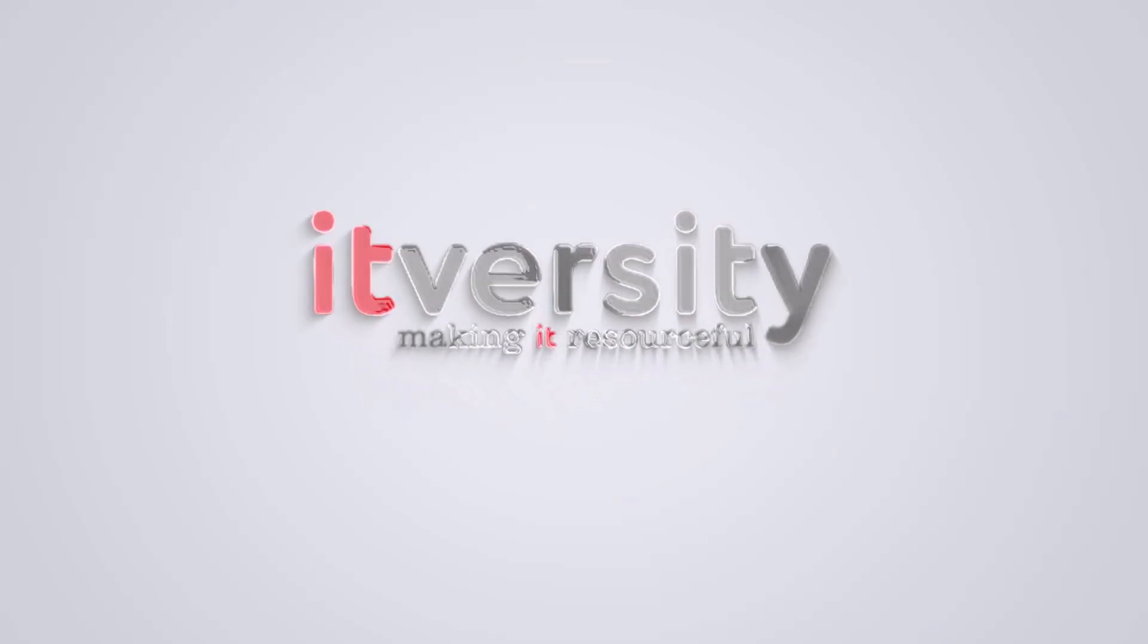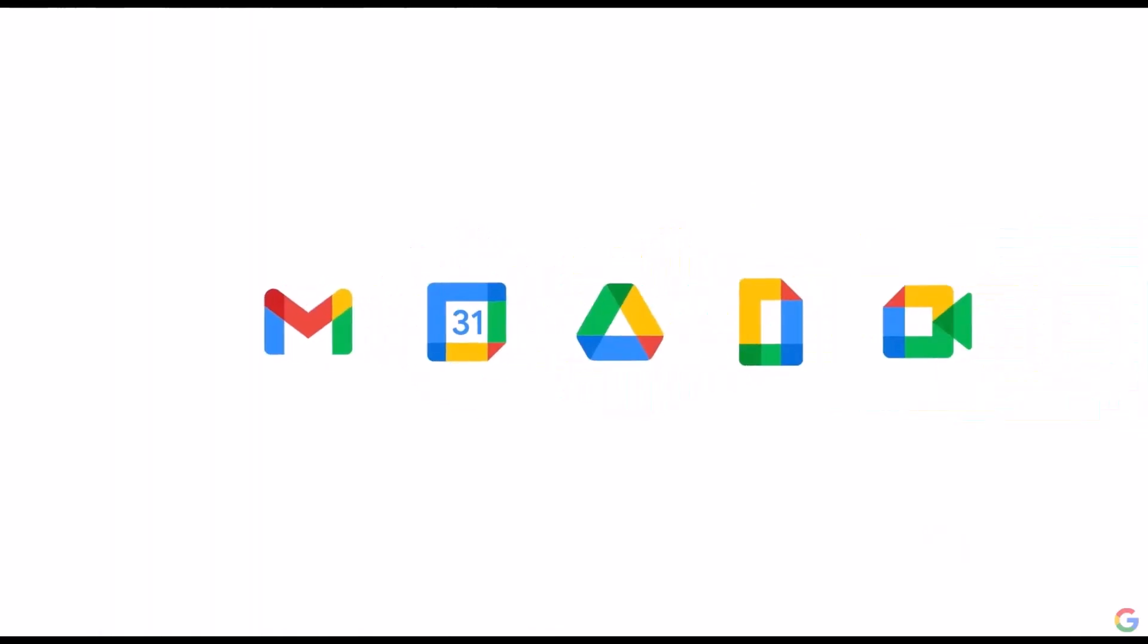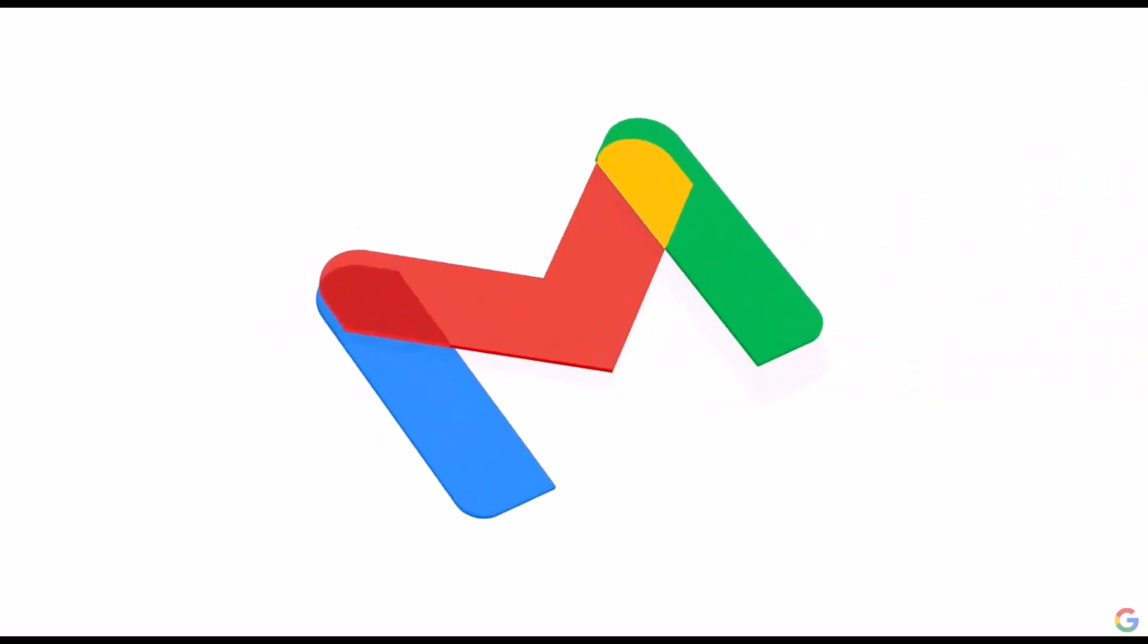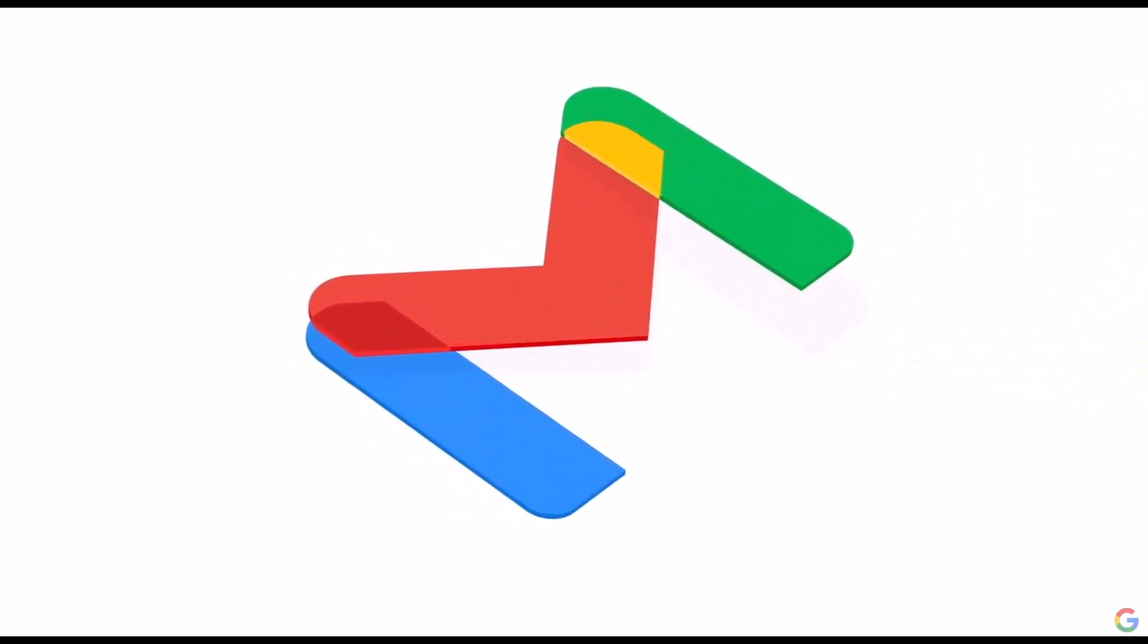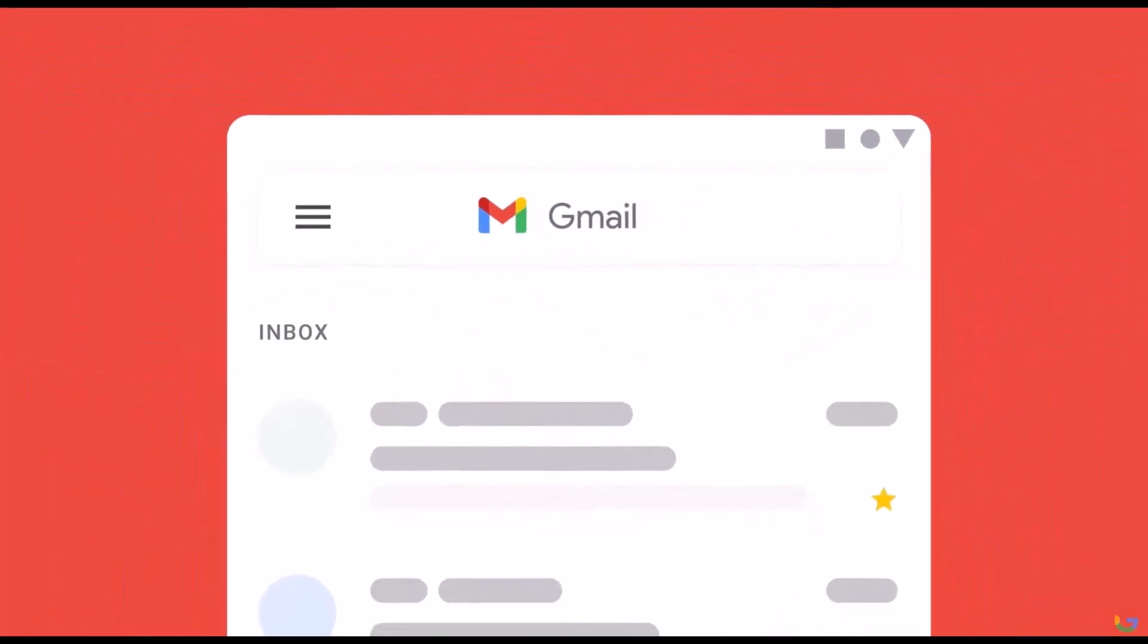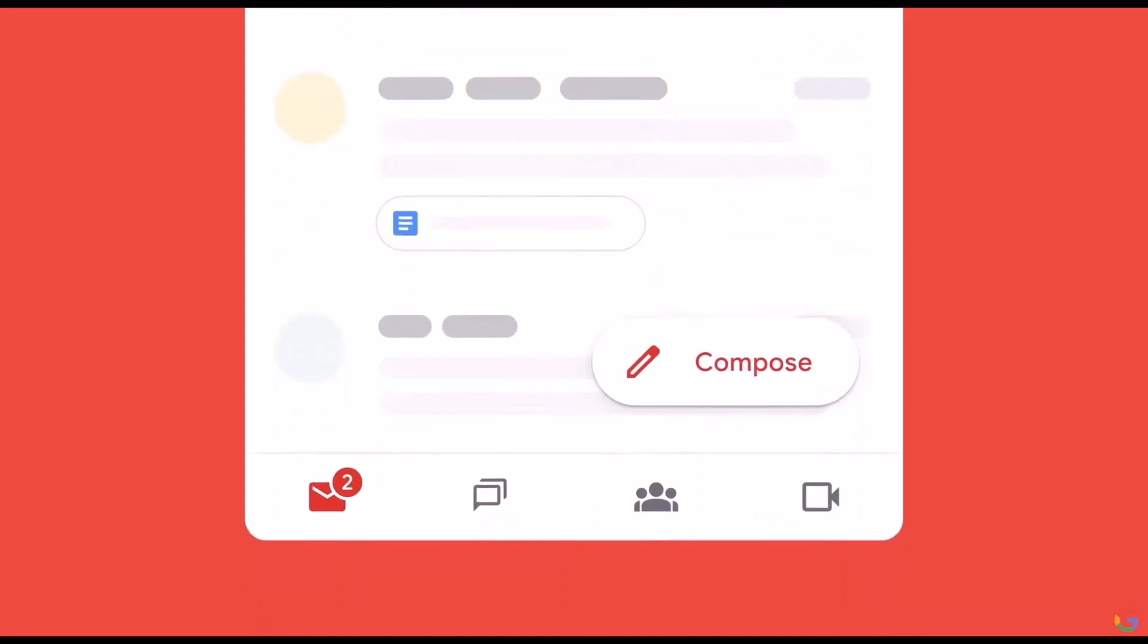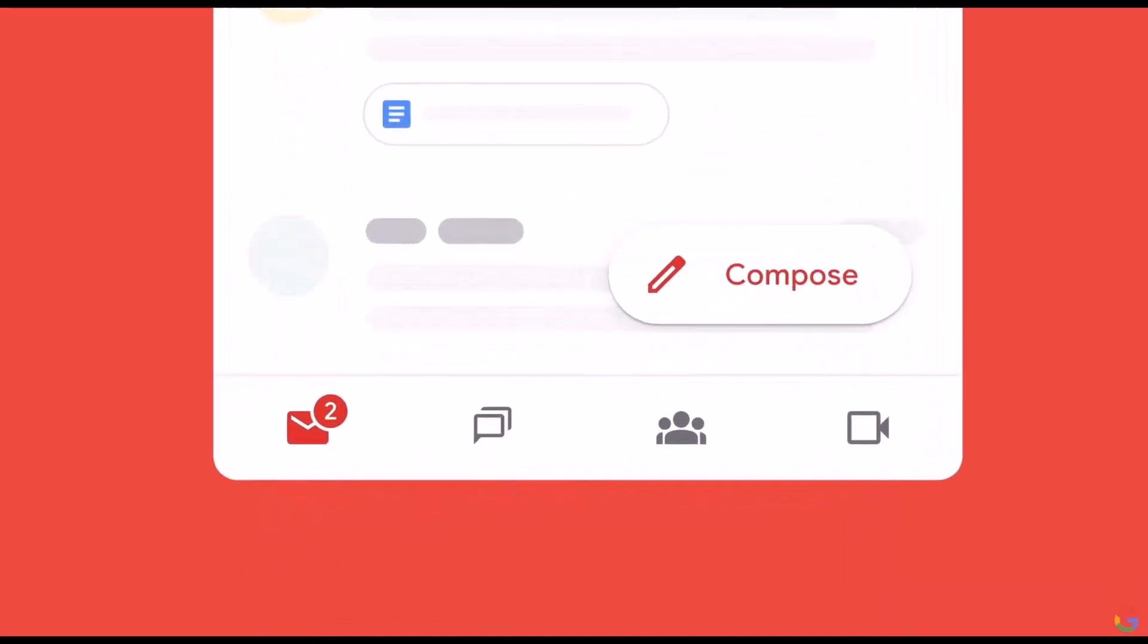Hey everyone, welcome back to ITUSD. Today I'm going to show you 7 Google Sheets features that will instantly make your daily work faster and smoother. Whether you're tracking tasks, analyzing data or managing reports, these features will save you time every single day. Let's dive in.